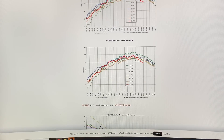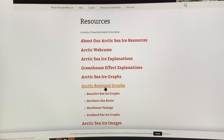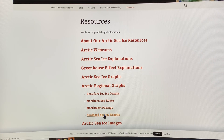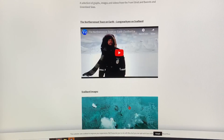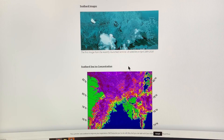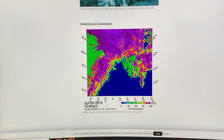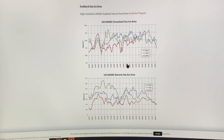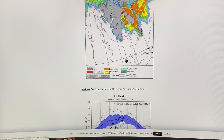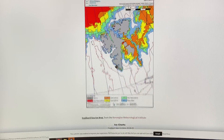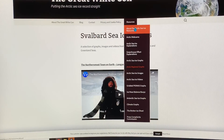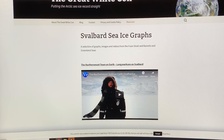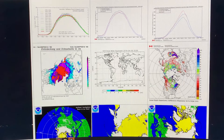There are also regional graphs. For example, if you want to see what's happening near Svalbard, there are images of the ice, sea ice concentration, and the Greenland area — sea ice area around Greenland, etc. There are loads and loads of ways of looking at this data, and they're all showing basically the same thing.